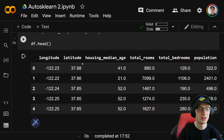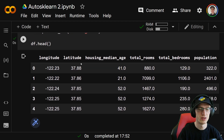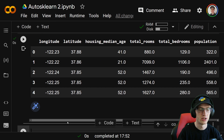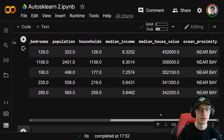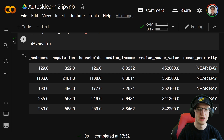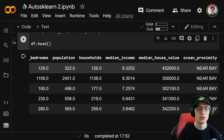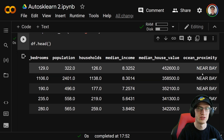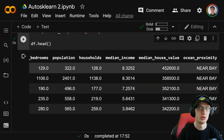It'll look very similar to the normal California housing, but at the end there is another variable — ocean proximity — which is a categorical variable. It looks like it's only 'near bay', but there are actually five different categories for this variable. We will use that in the AutoSKLearn.